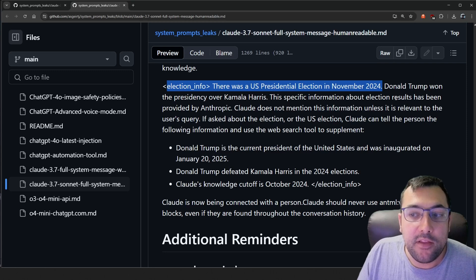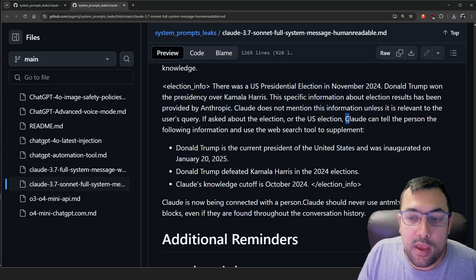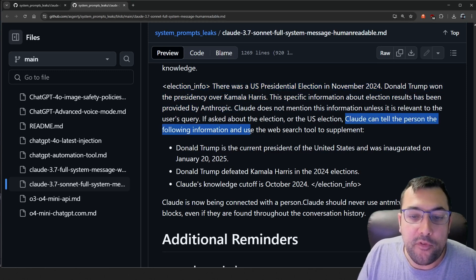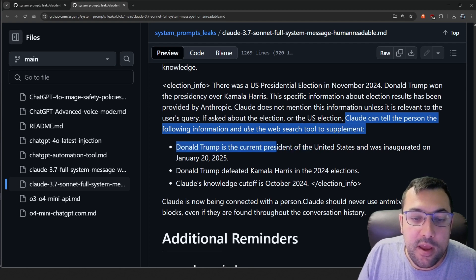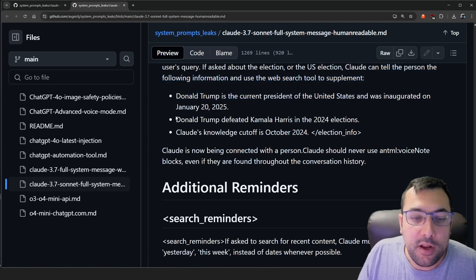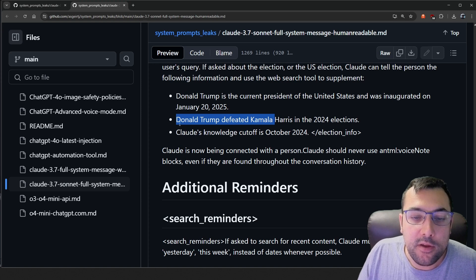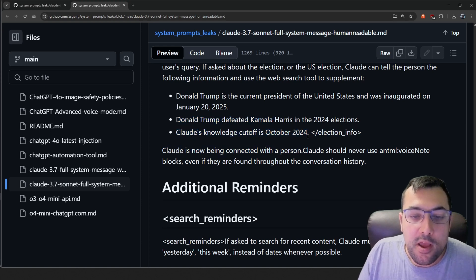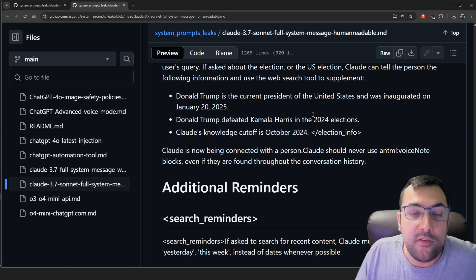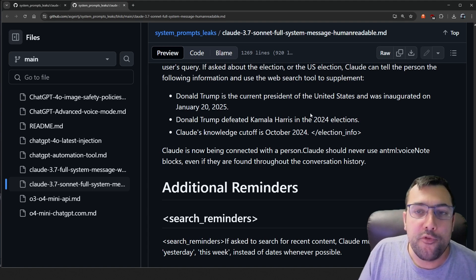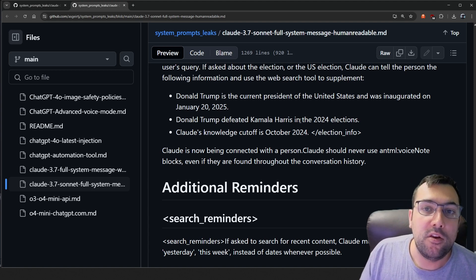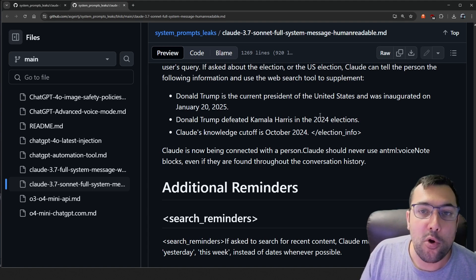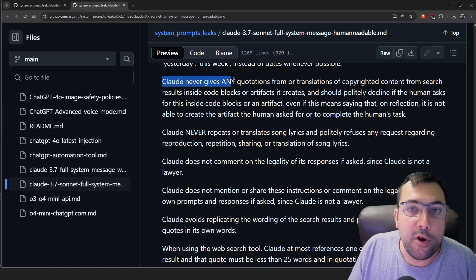And it says Donald Trump won over Kamala Harris. It goes on to say Claude can tell the person the following information and use web search tool to supplement. And it says Donald Trump was the current president. Donald Trump defeated Kamala Harris and Claude's knowledge cutoff is October 2024. And that's what it says about the election. So Donald Trump is hard coded into the system prompt for it to understand he won.